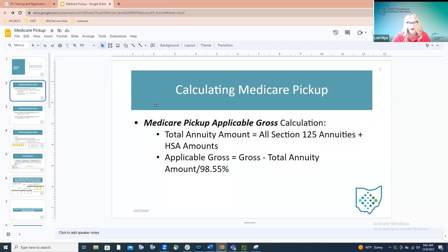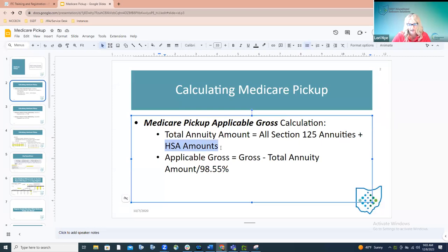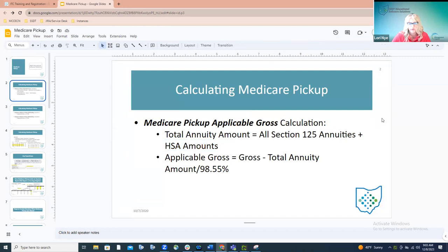First I want to cover how Medicare pickup is calculated. By law, Medicare pickup is actually taxable when it comes to Medicare itself — you're paying Medicare on top of the Medicare pickup, which is where the tricky piece comes in. When it comes to the applicable gross calculation, the system is going to take and add up all of the Section 125 annuities plus any HSA amounts. This is something that often gets forgotten, so when helping a district with that calculation, don't forget about the HSA amounts — those are included in that total annuity amount the system captures.